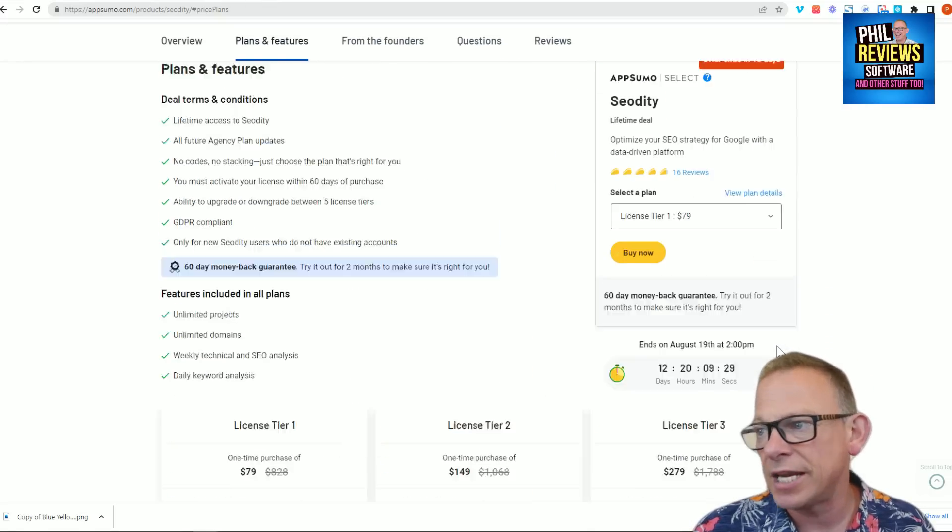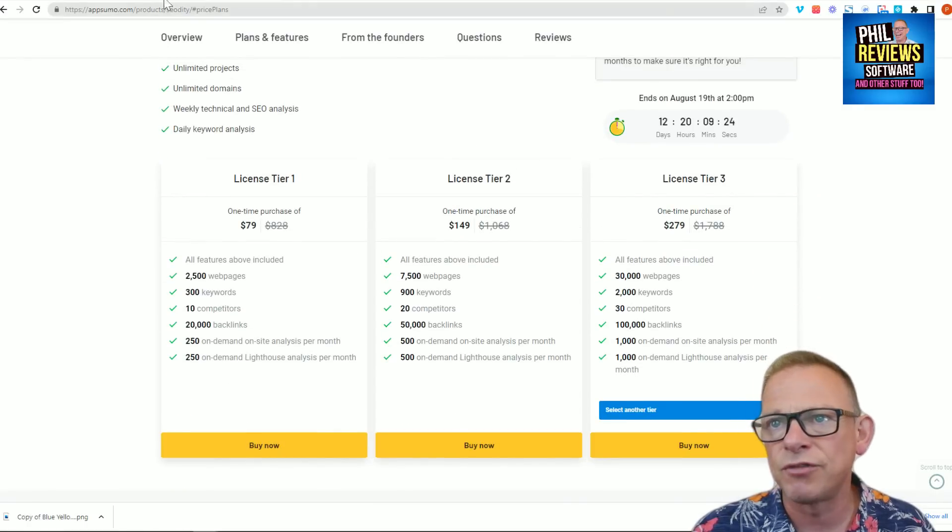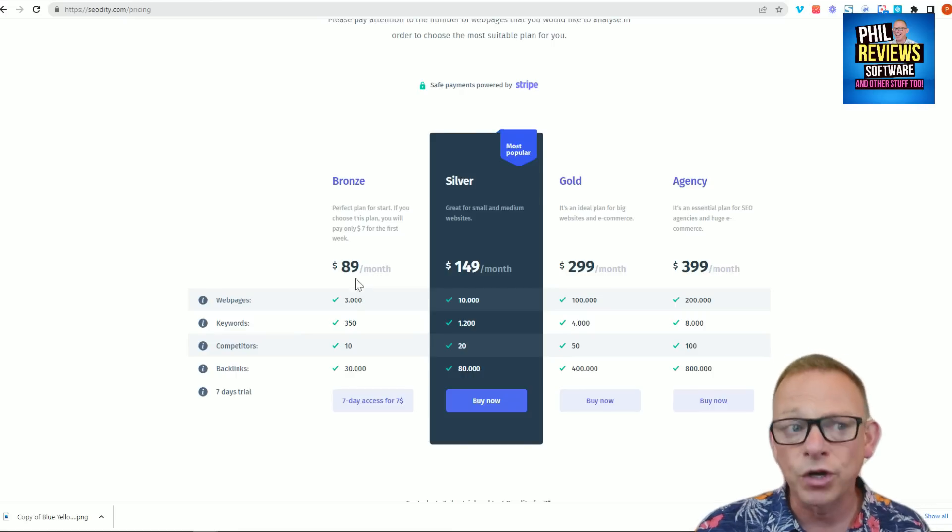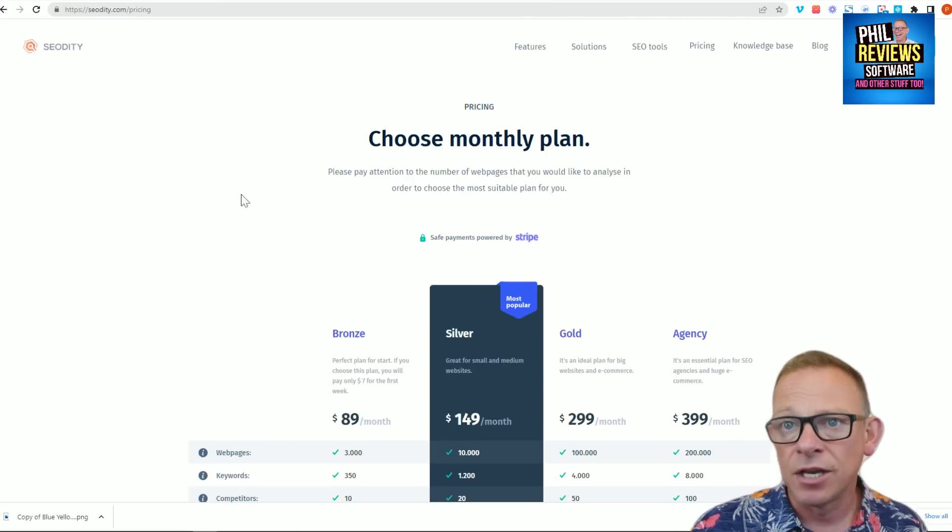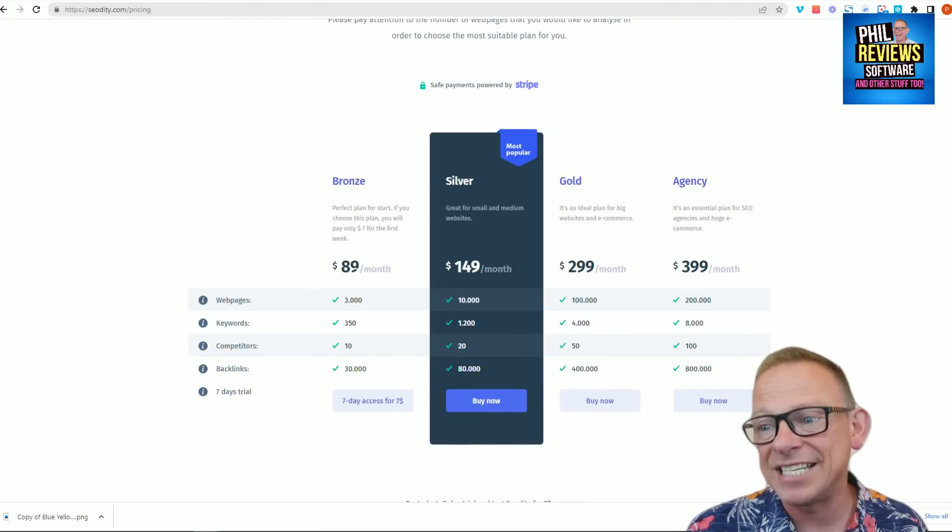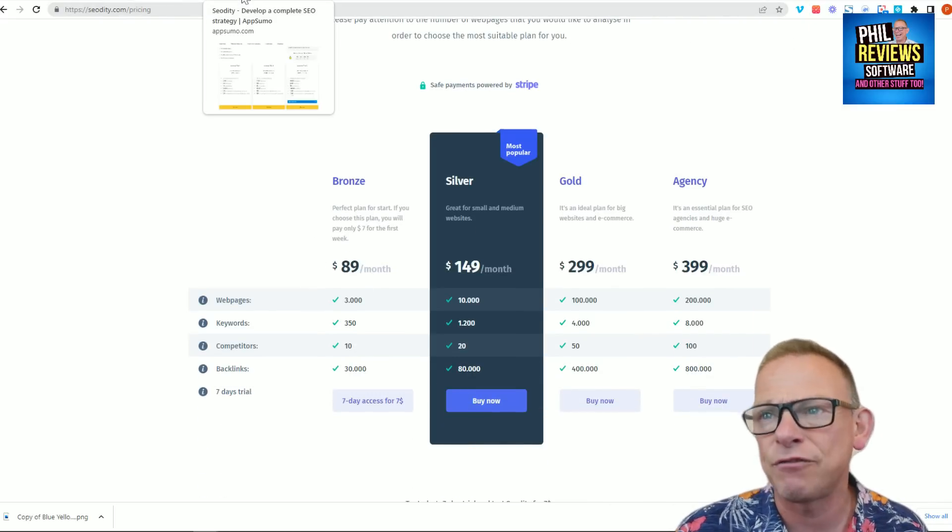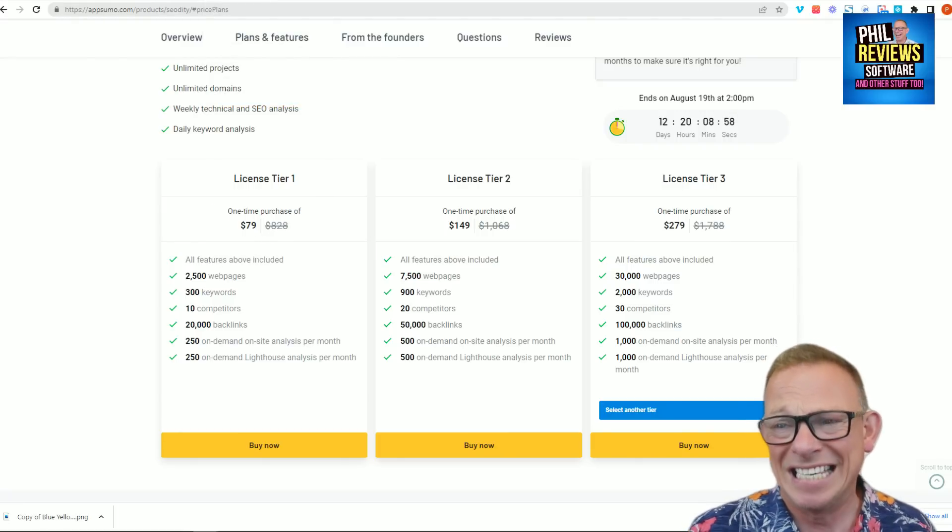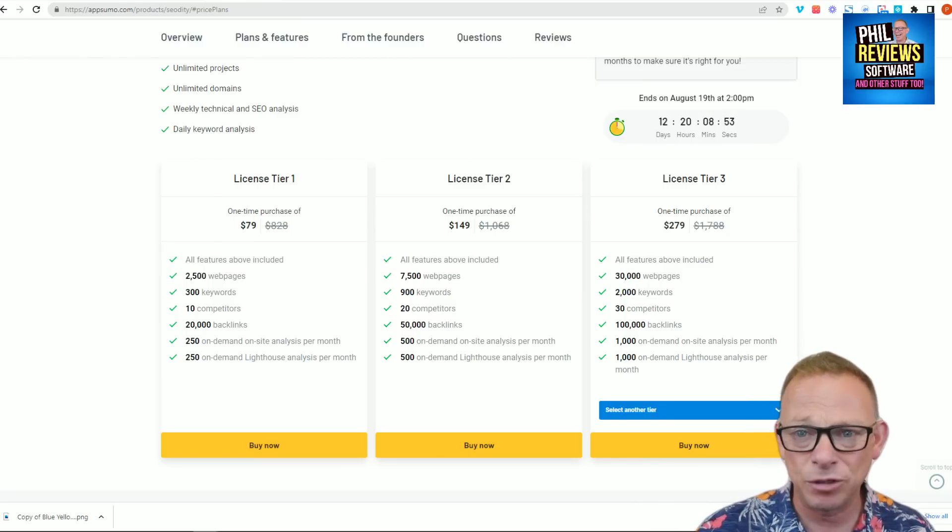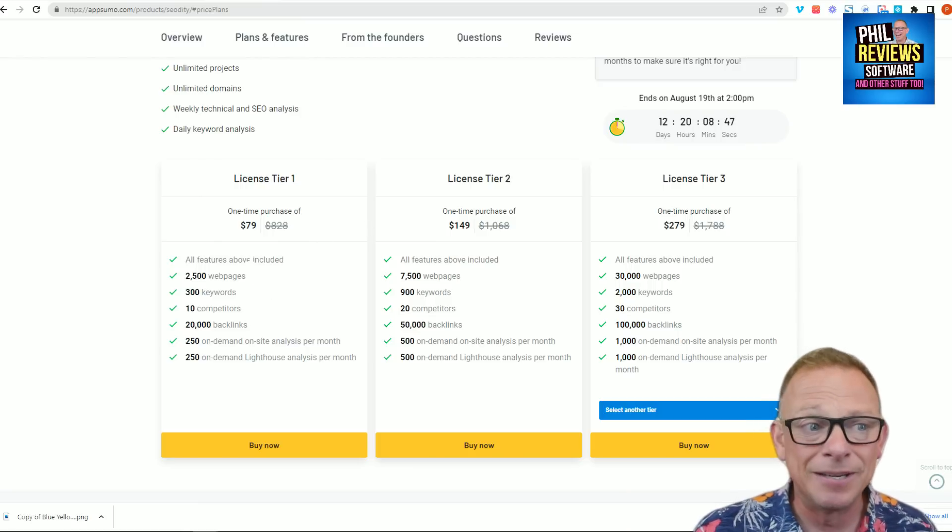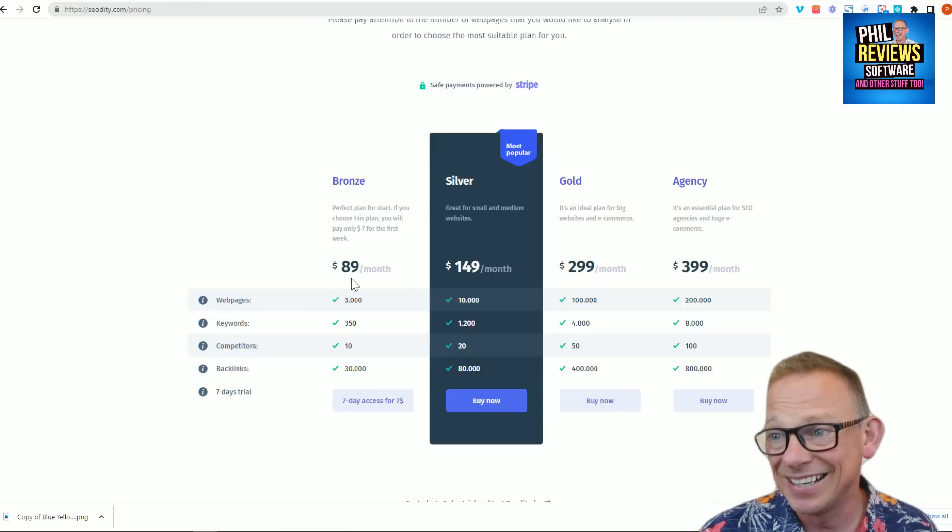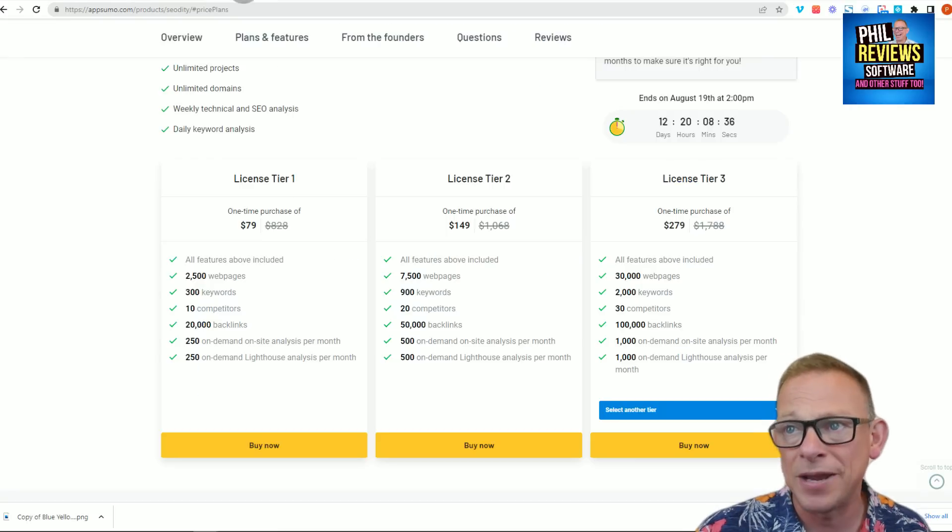The AppSumo deal price is for 2,500 web pages. So basically there's a 3,000 web page package. The bronze package would cost you $89 a month. So if after the AppSumo deal has ended, you want to try out SEO Ditti, it would cost you $89 a month. But the lifetime deal, it's a few less web pages. It's 2,500 web pages. But instead of $89 a month, it's $79 for life. If you've not tried these AppSumo deals, just get... The links are in the description. I do get excited about them because just look at the saving. Basically, you're paying less than you would for one month and you can use it for life.